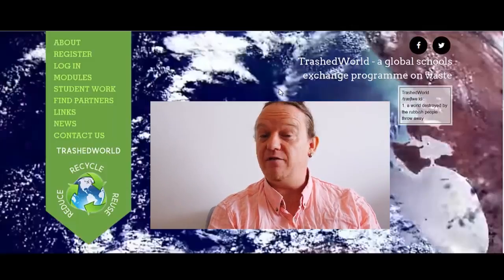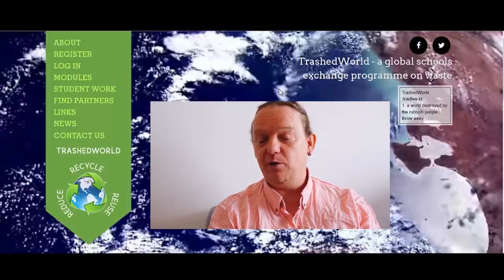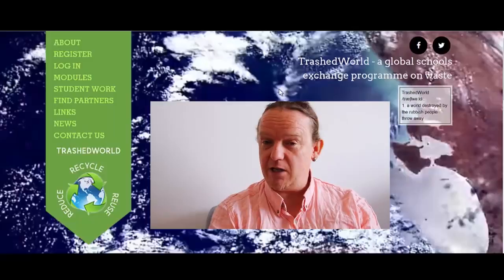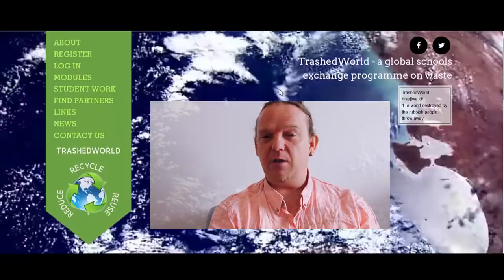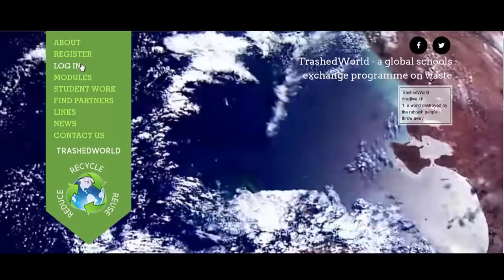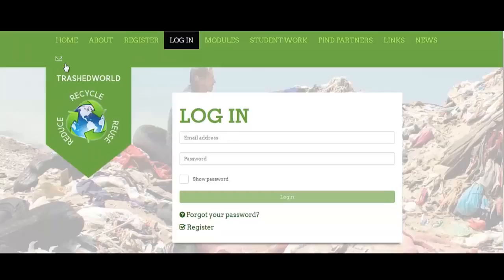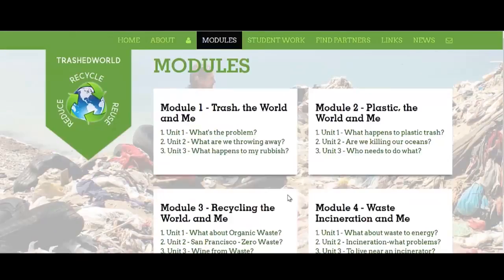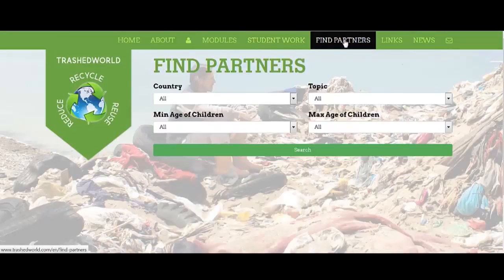You're probably wondering how to find partners. Well, it's as easy as ABC. Once you're logged in you can do a search looking for partners all over the world,